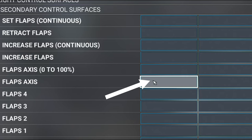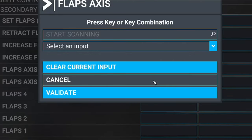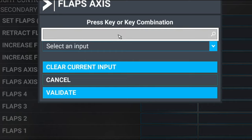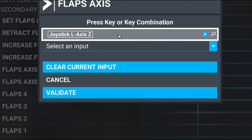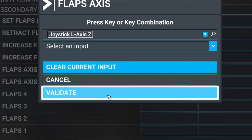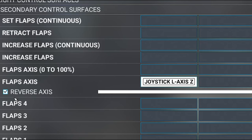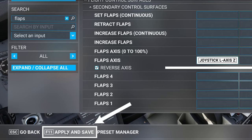Next, we're going to go down to the flap axis below, click on start scanning, and then move the axis you want to use for your flaps. Once that's completed, hit the validate button, and then make sure the reverse axis is ticked. Once that's complete, we can go down, hit apply, and save.